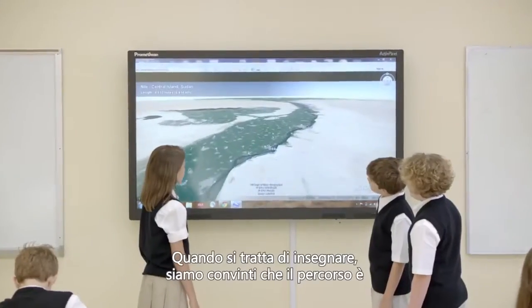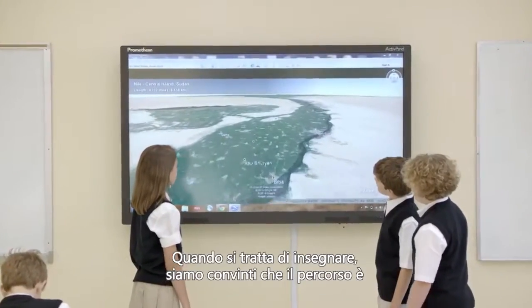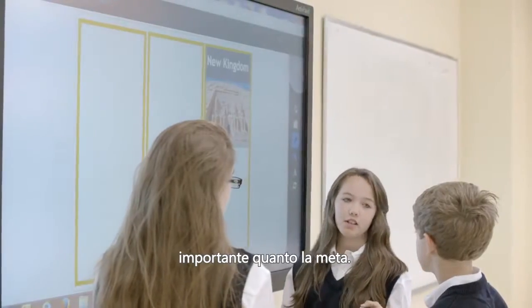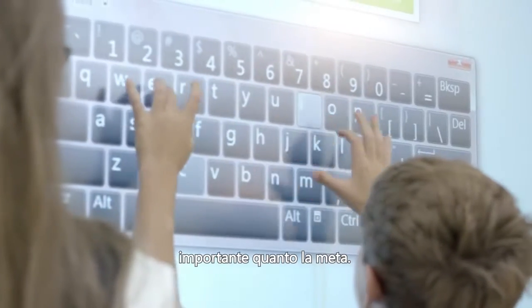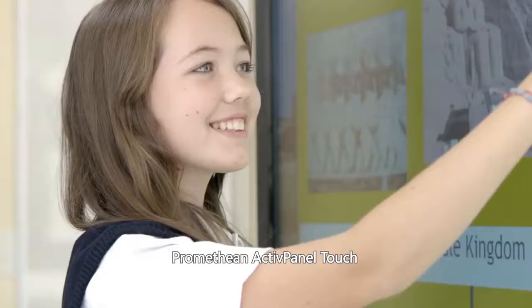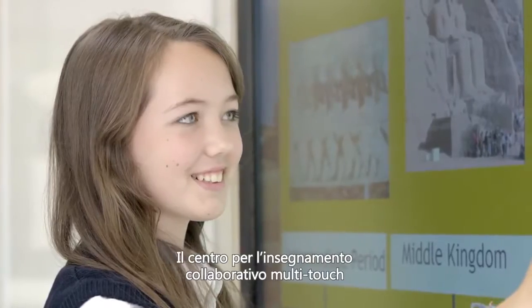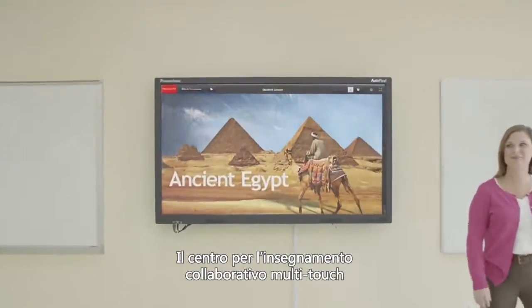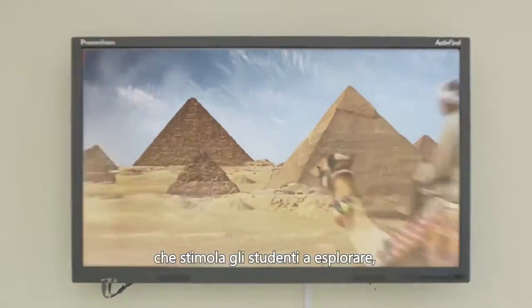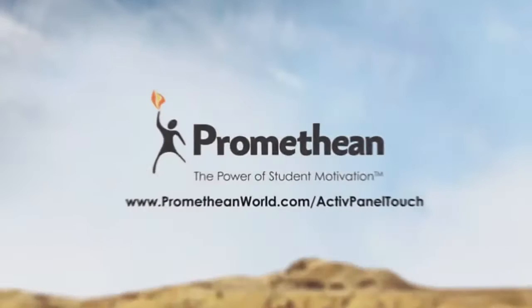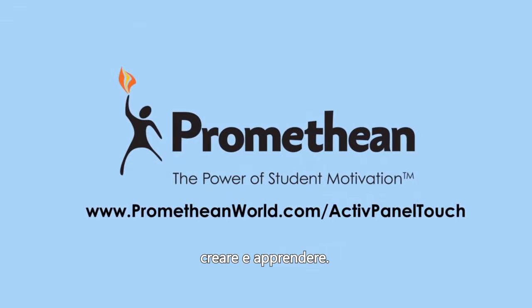When it comes to learning, we believe that the journey is just as important as the end goal. The Promethean Active Panel Touch — the multi-touch collaborative learning centre that motivates students to explore, create, and learn.